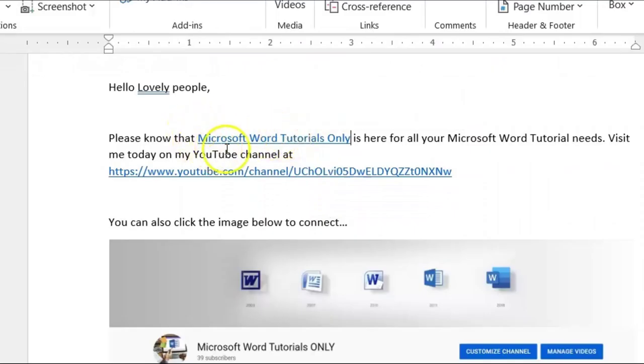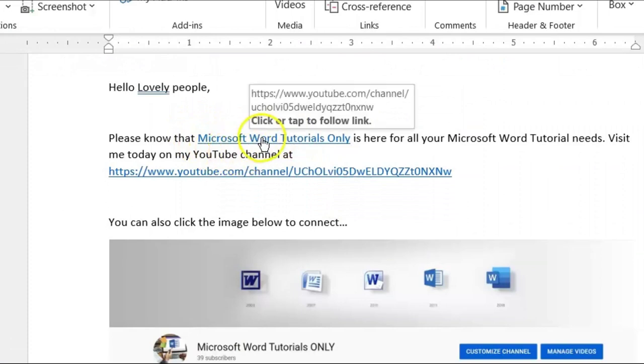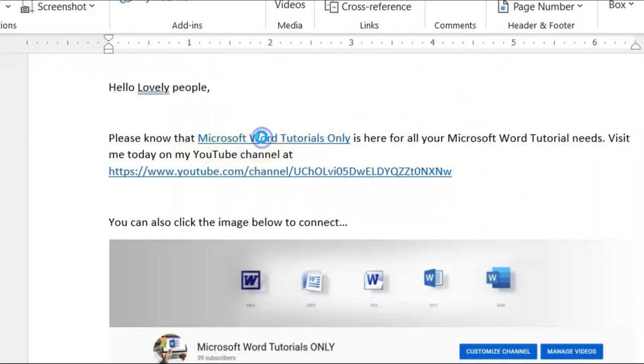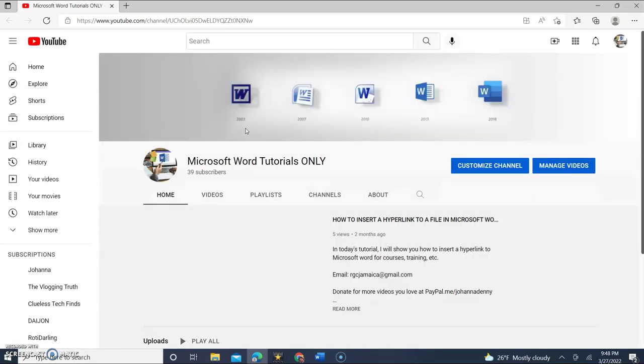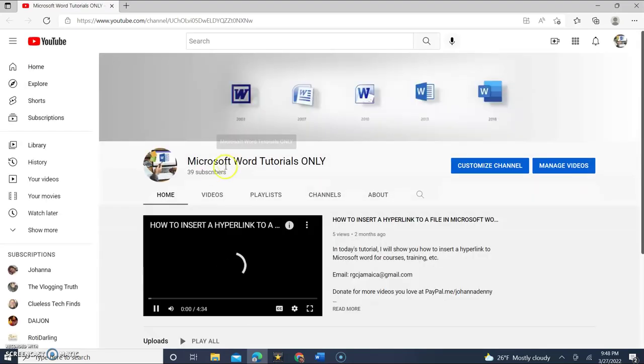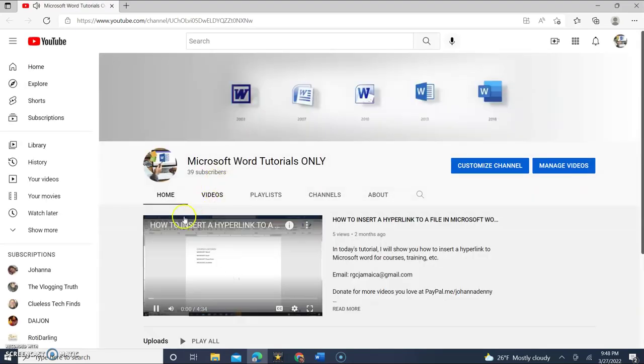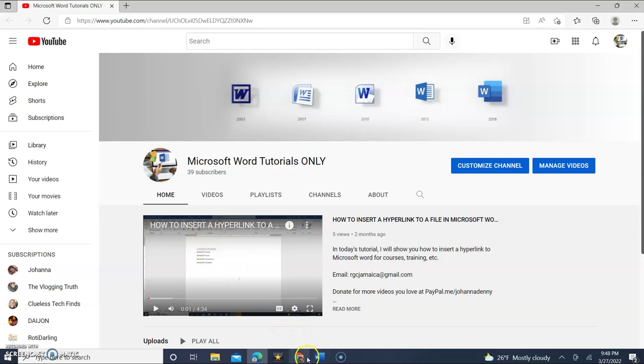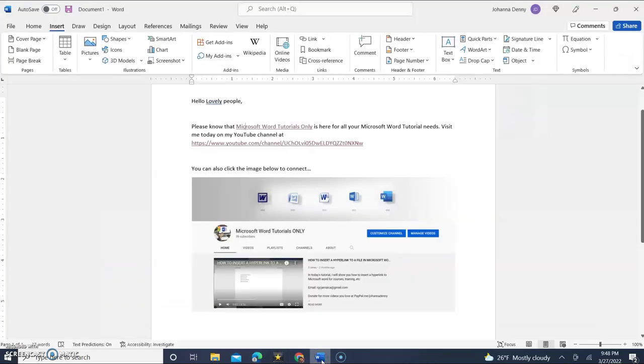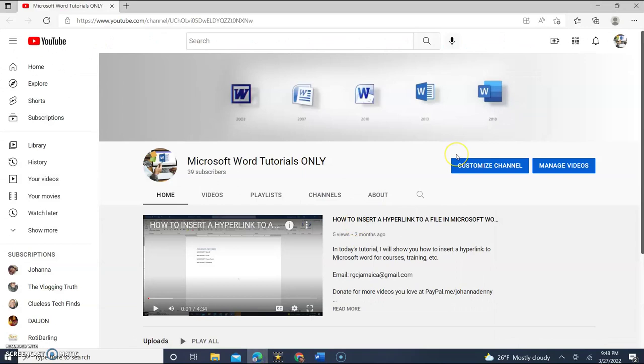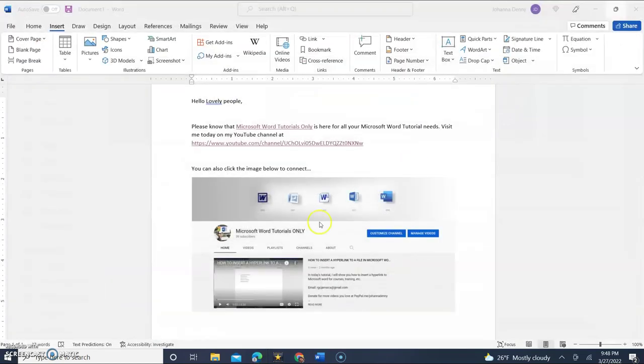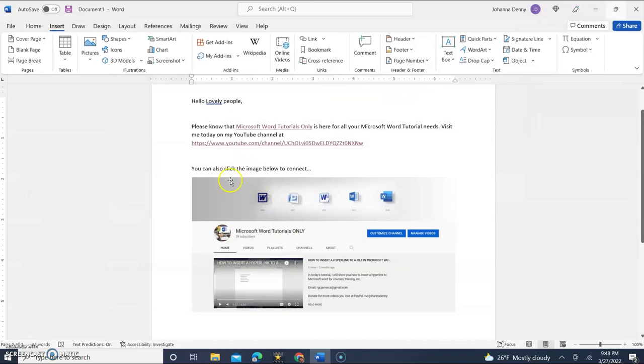Now let's click this hyperlink to see what it looks like. As you can see it directed itself to my YouTube page and it opened itself in an entirely new window. Now we're going to go right back. Let's close this down and we're going to go right back to the Microsoft Word document